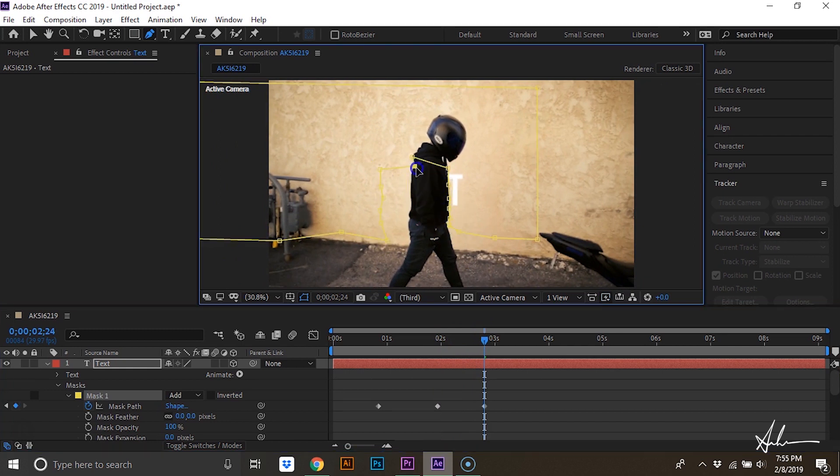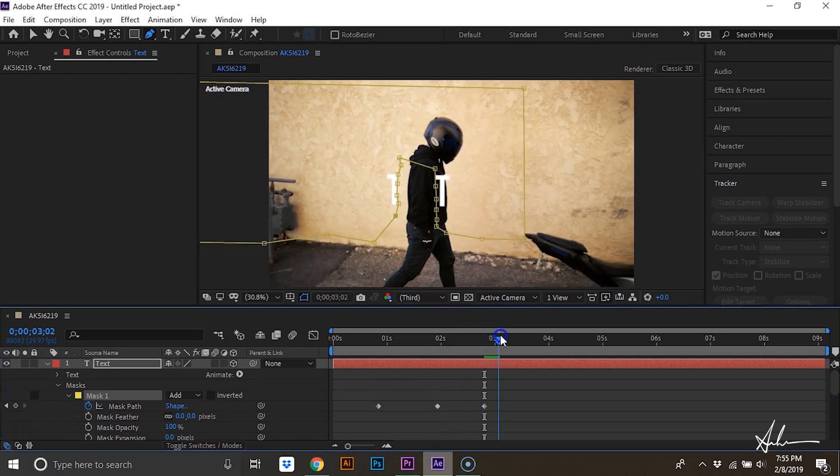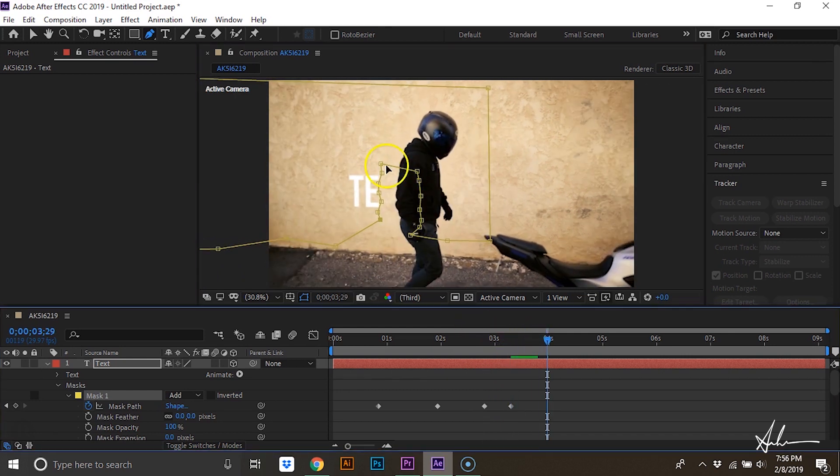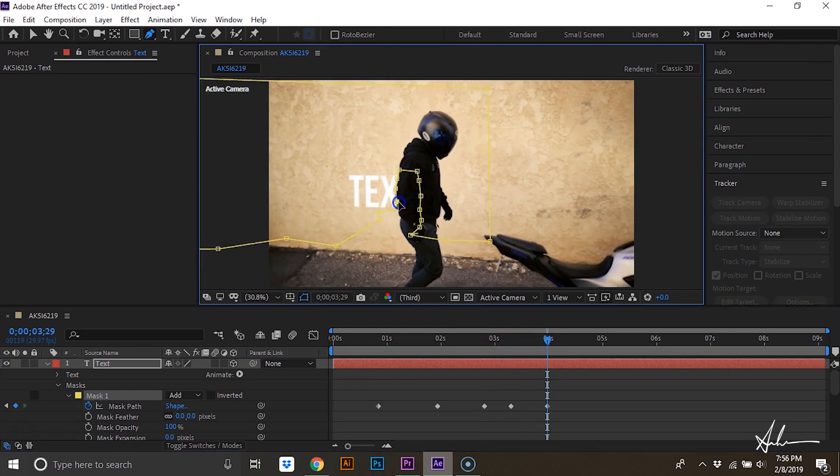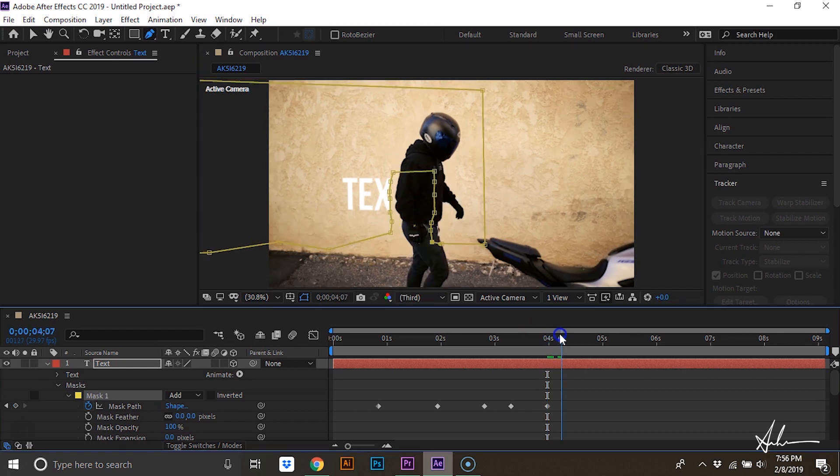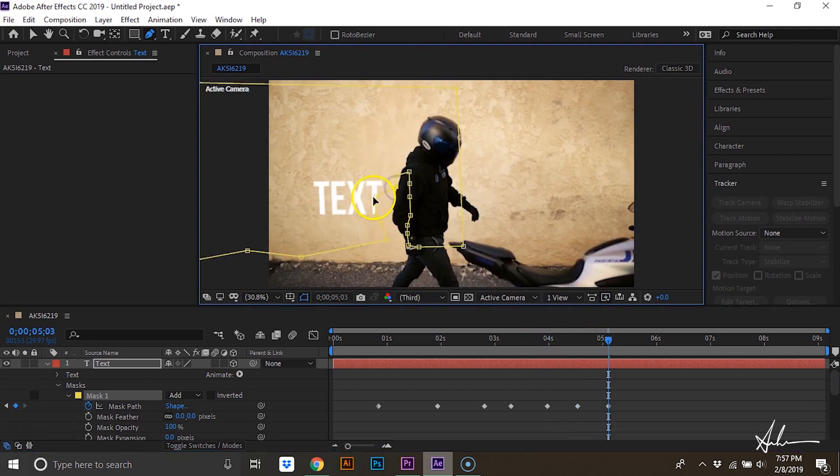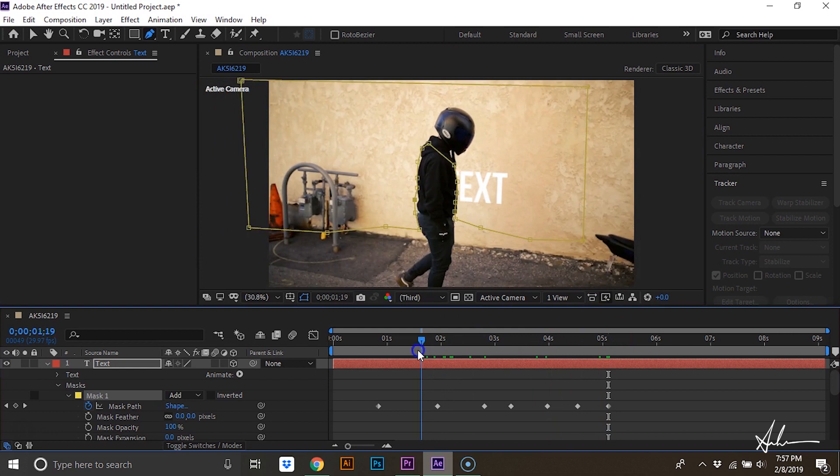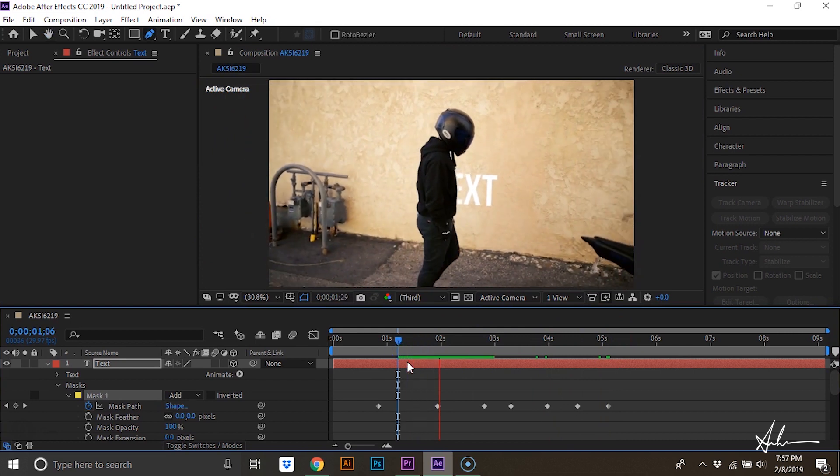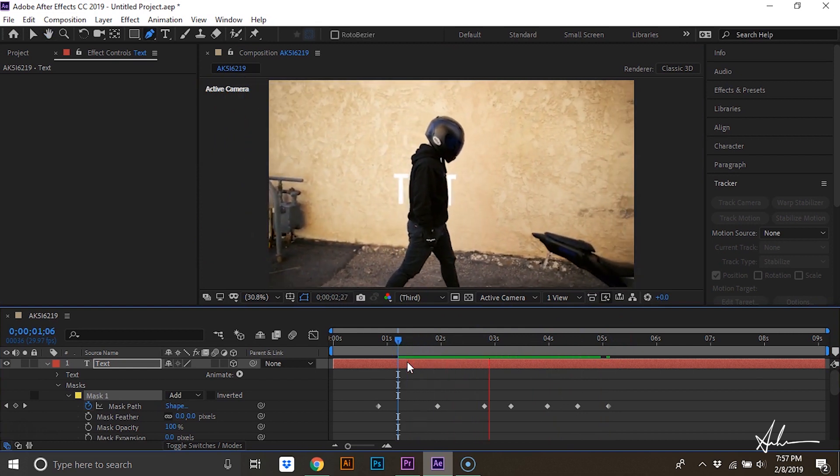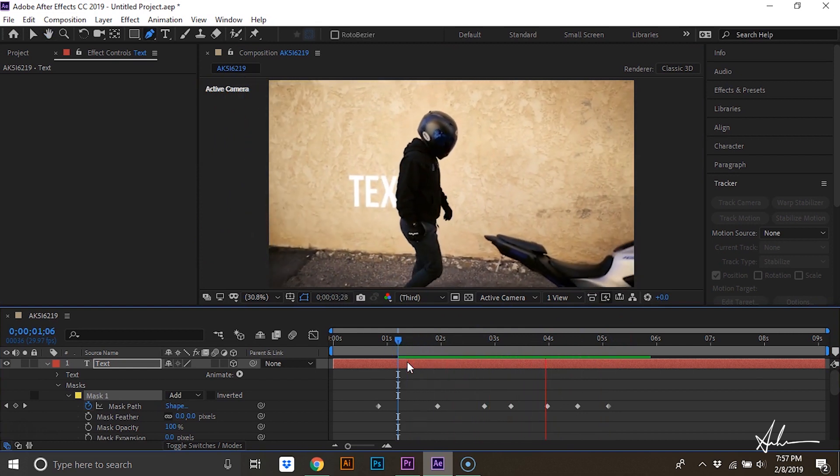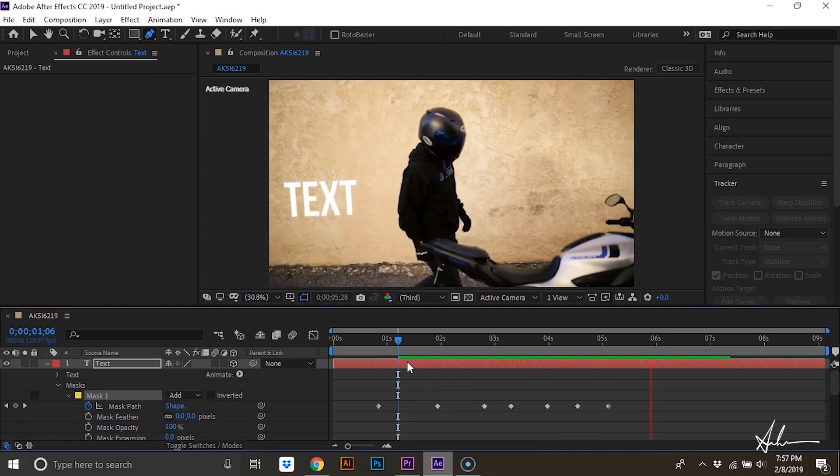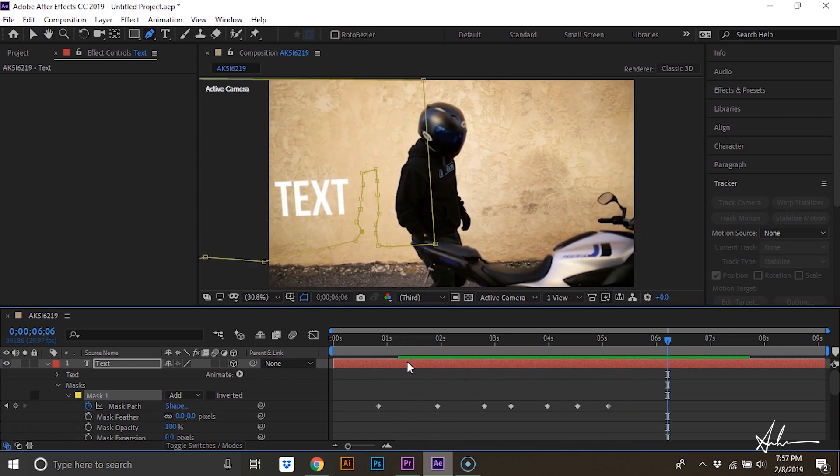And we'll just keep repeating this process until we're done. Let's see how this looks. It really is quite simple and it's a really cool effect.